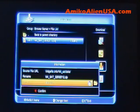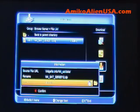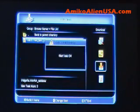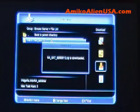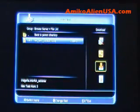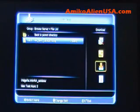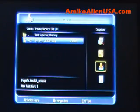Choose where you want to save it — this will just be onto the flash drive. Press the red key to confirm, and the files will download.